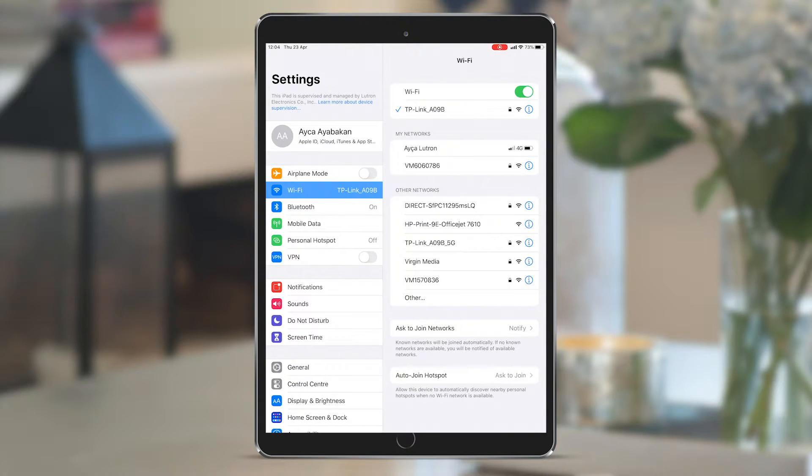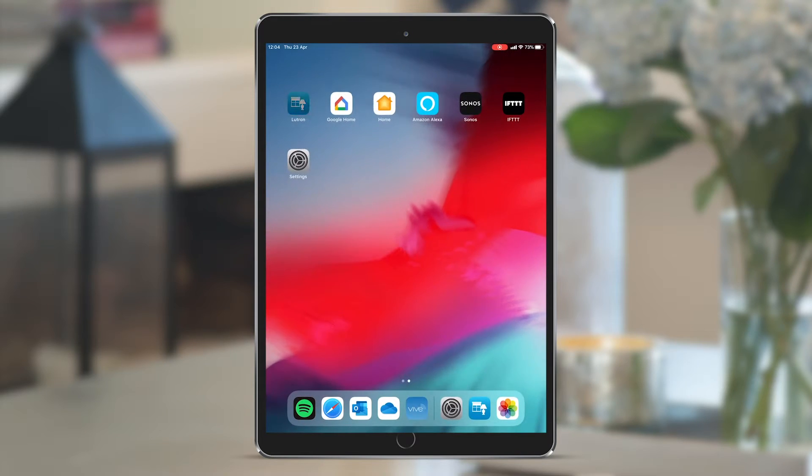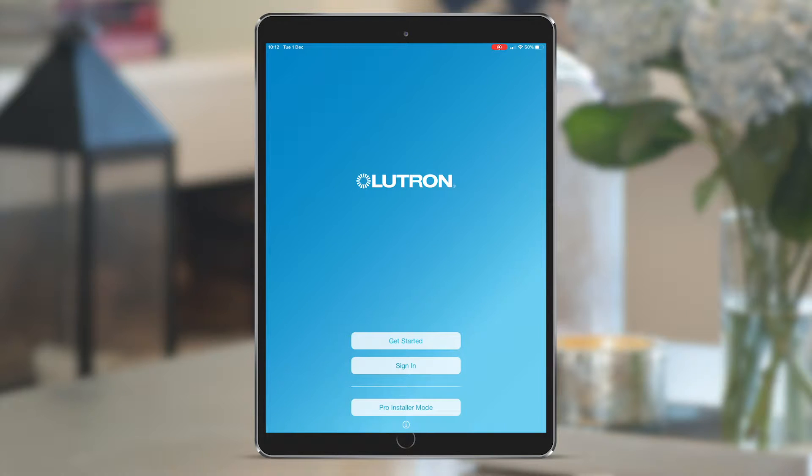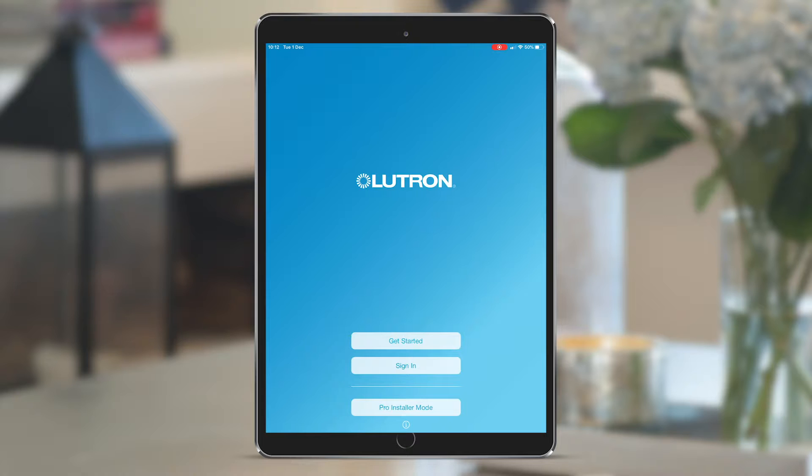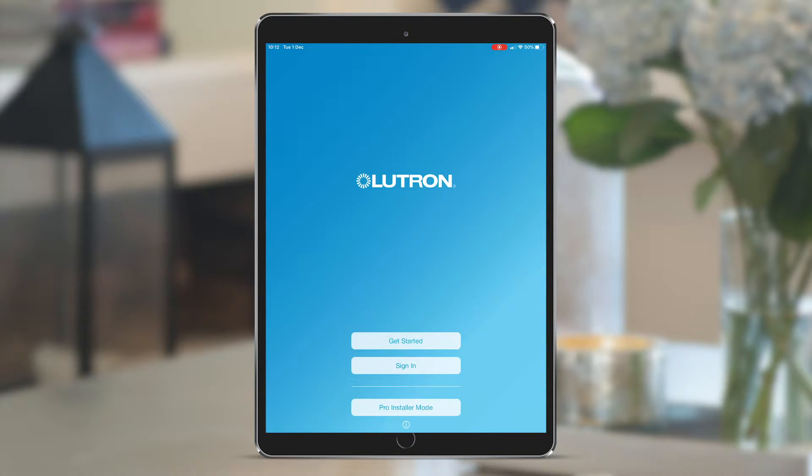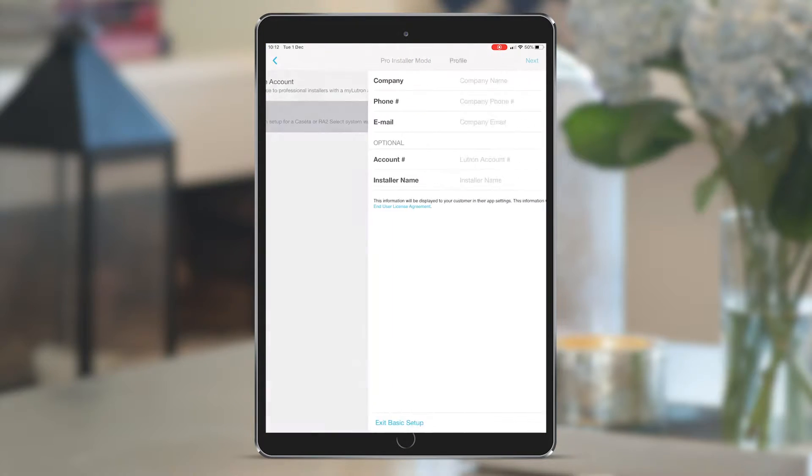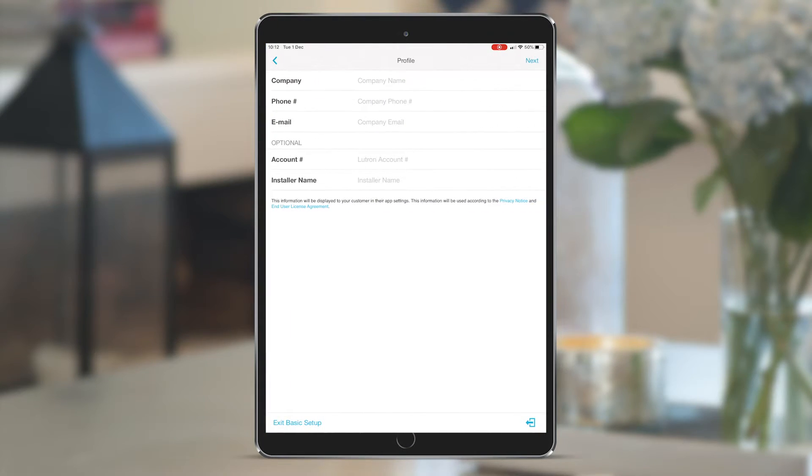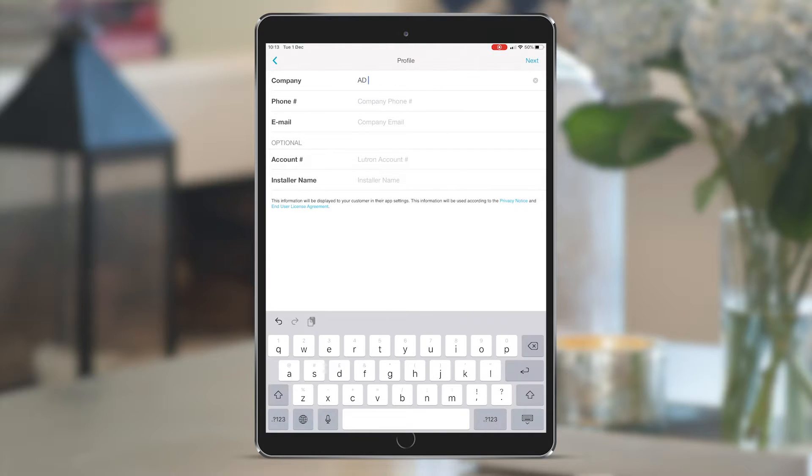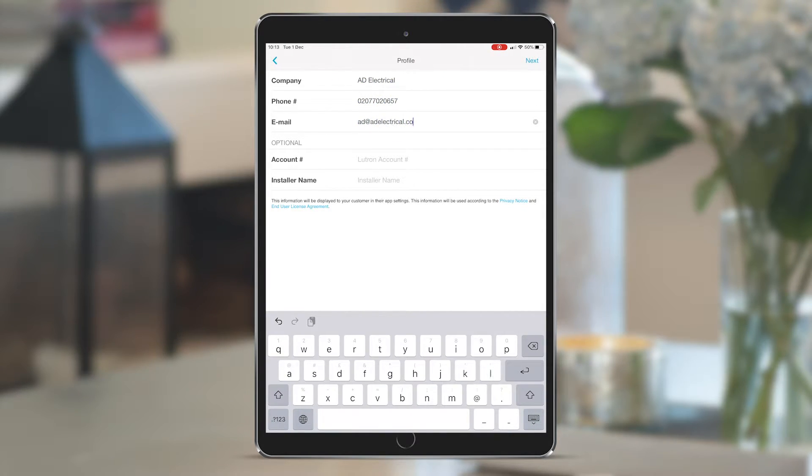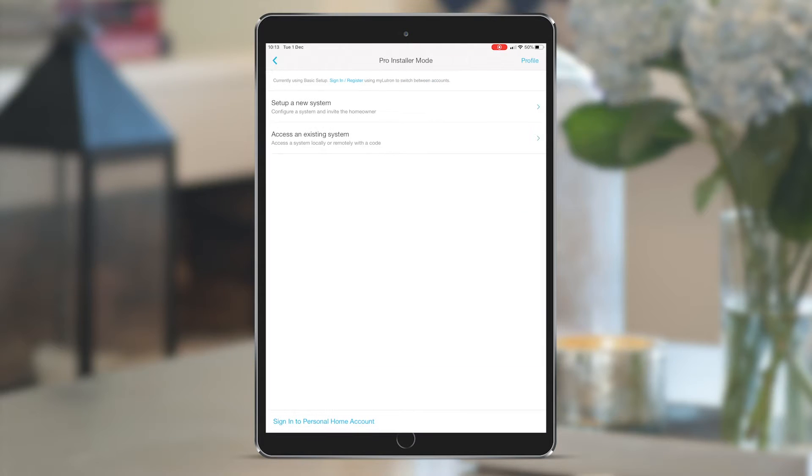Launch the Lutron app. The initial landing page has the get started and the sign-in items which are for the homeowner to set up their account. We've created a quick start pro installer mode which doesn't require creating login credentials, so use that. Select basic setup and input your contact details in case they need any additions to the system in the future, and select next on the top right.